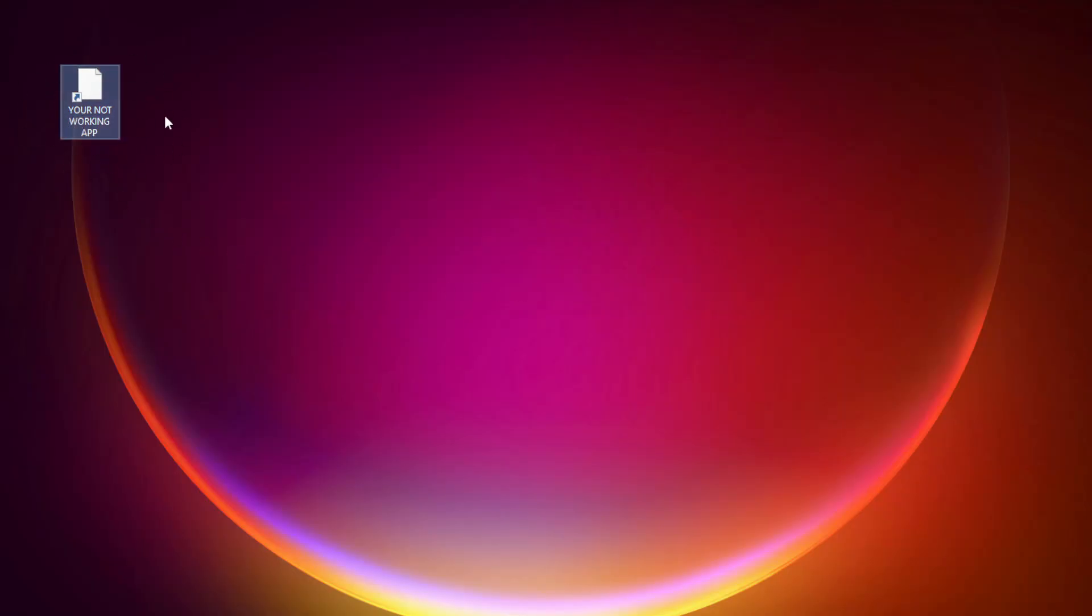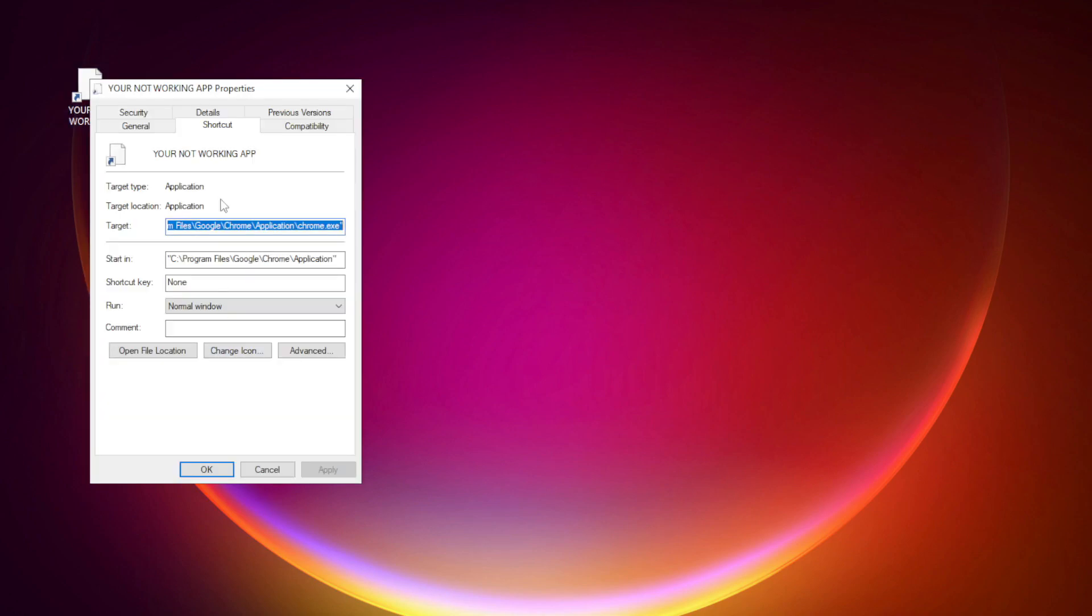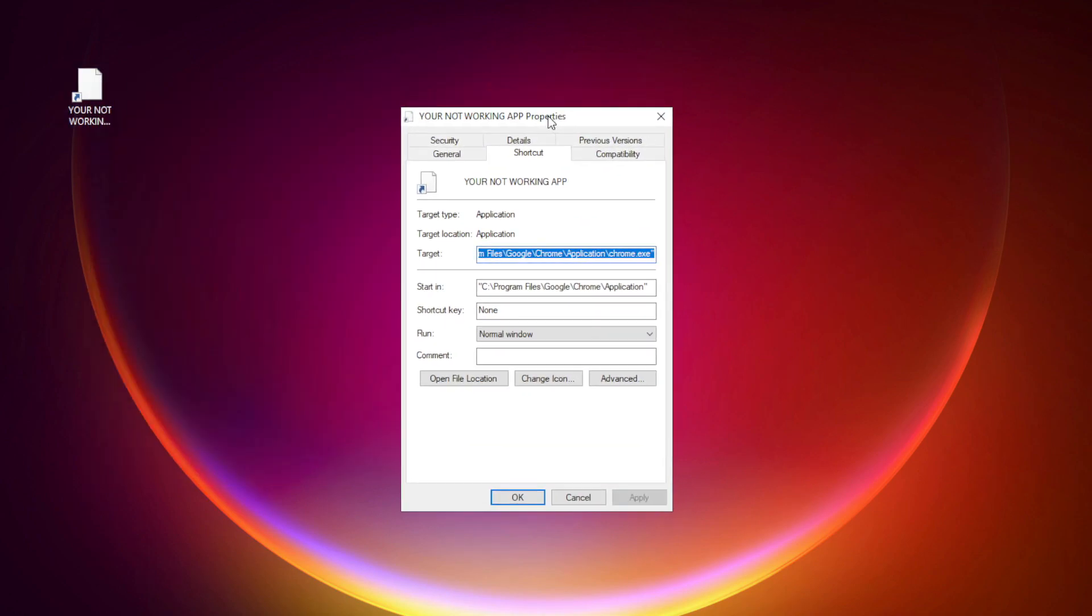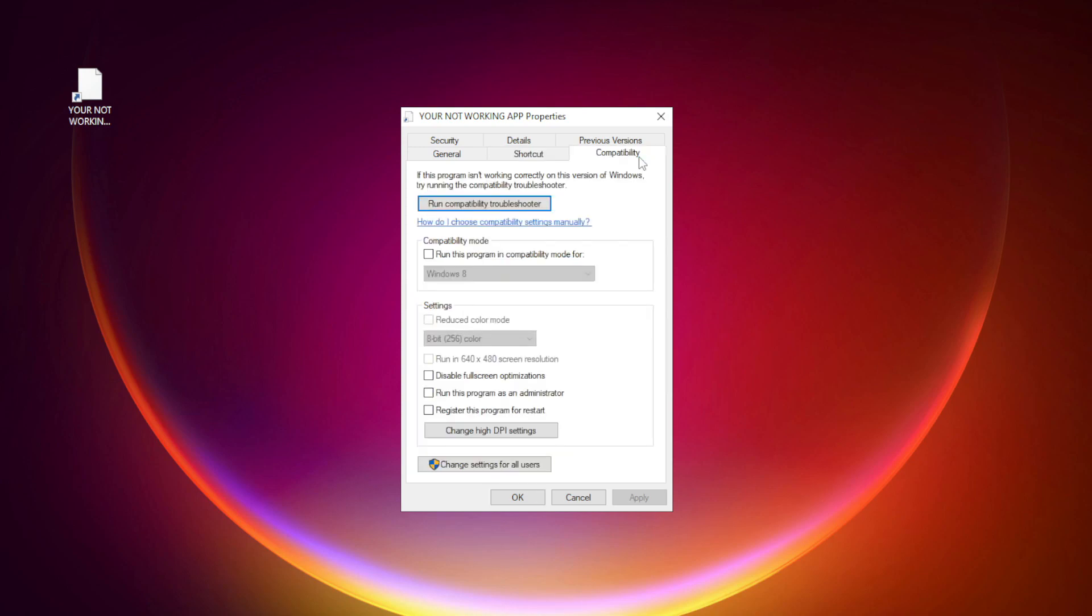Right click your non-working application and click properties. Click compatibility. Check run this program in compatibility mode. Try Windows 7 or Windows 8.